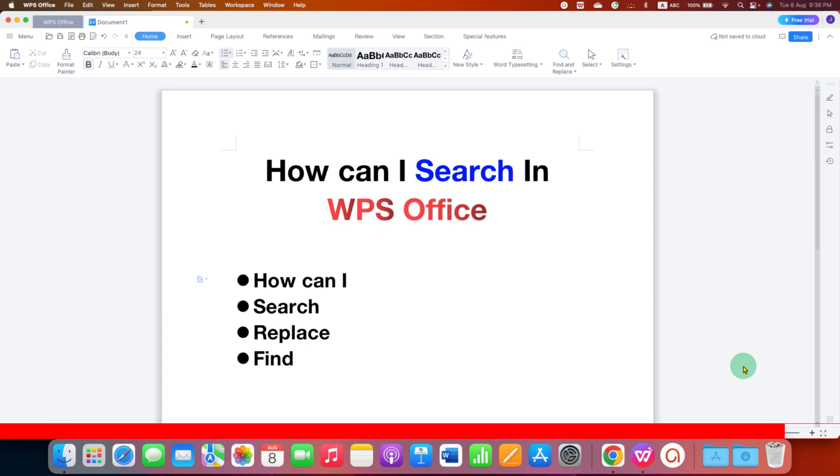Click on that like button, comment below and let me know if this video solved your problem. And don't forget to check out these useful videos related to WPS Office Writer.